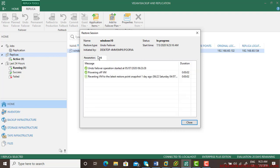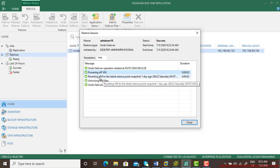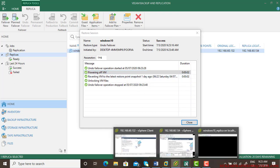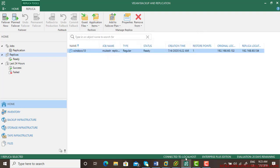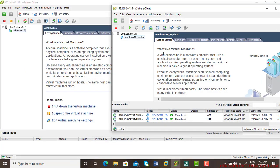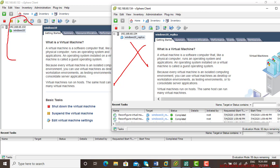You see undo failover powering off the virtual machine and done. So if I wanted to show you that success, let me minimize this. Now you see the replica machine is off automatically because I have done undo failover and this machine is live and in operations.